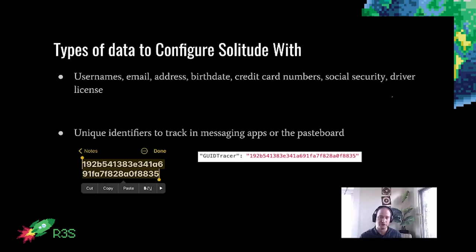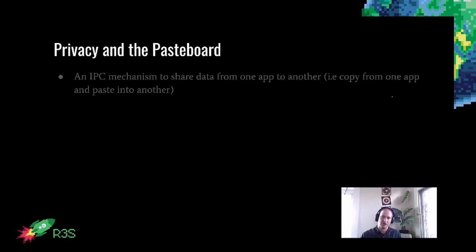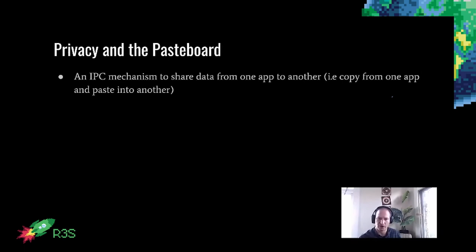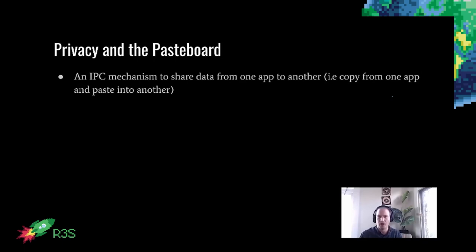Another thing we suggest testing for is the pasteboard. If you copy and paste something into an app, the app may access the pasteboard where that data exists. It's very possible the app might send that to another domain or their own domain. The pasteboard is an IPC mechanism to share data from one app to another — basically copying from one app and pasting into another. When you do this, the data you copy exists in a place called the pasteboard on iOS, or the clipboard on Android. I'll be saying pasteboard since I'll be talking more specifically about iOS, but this is transferable to Android as well.